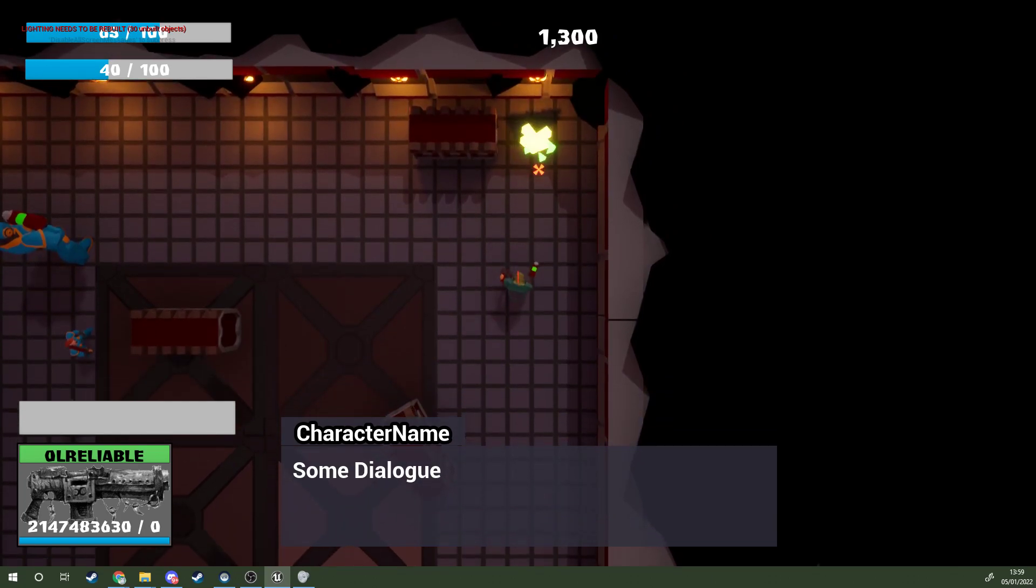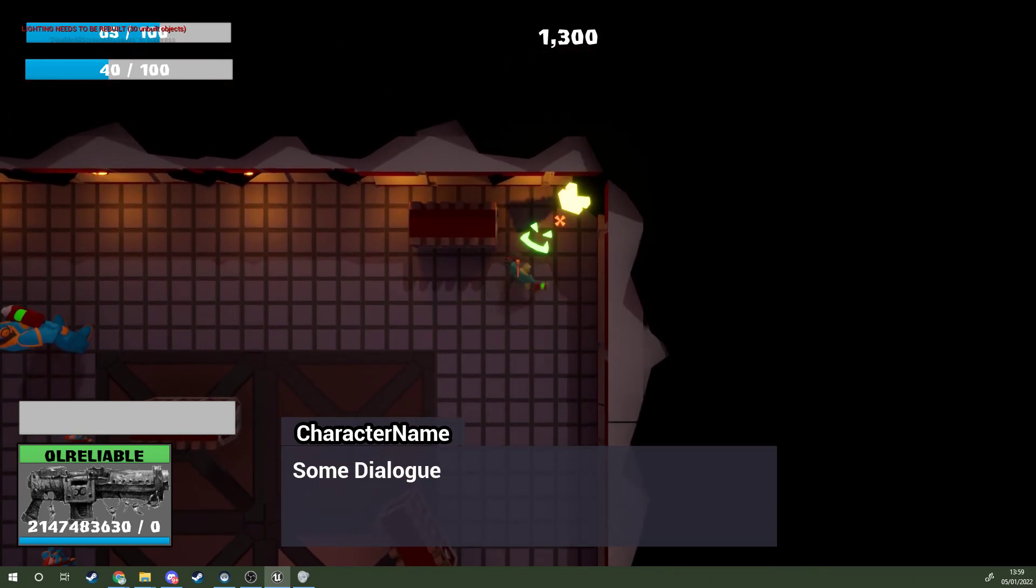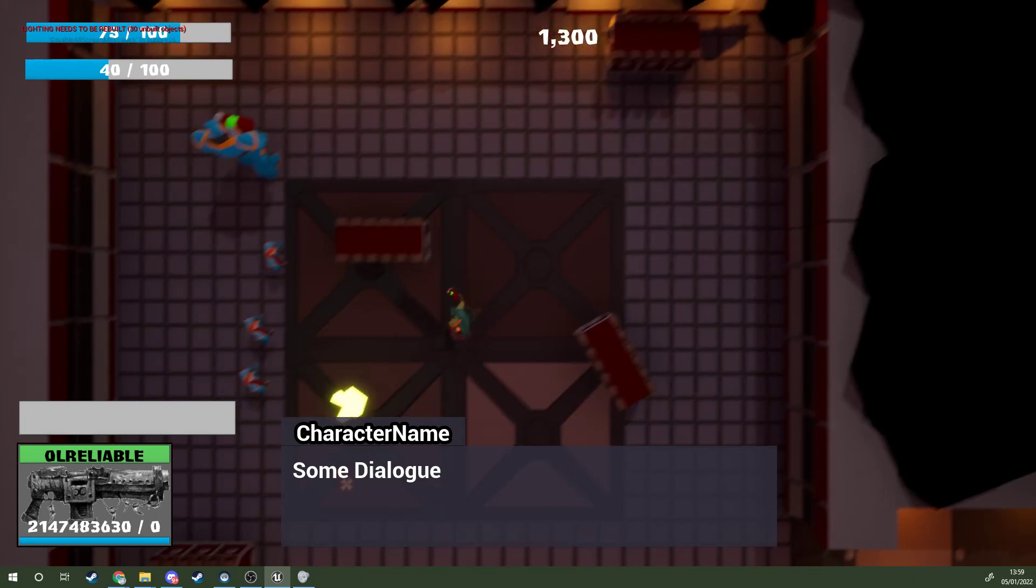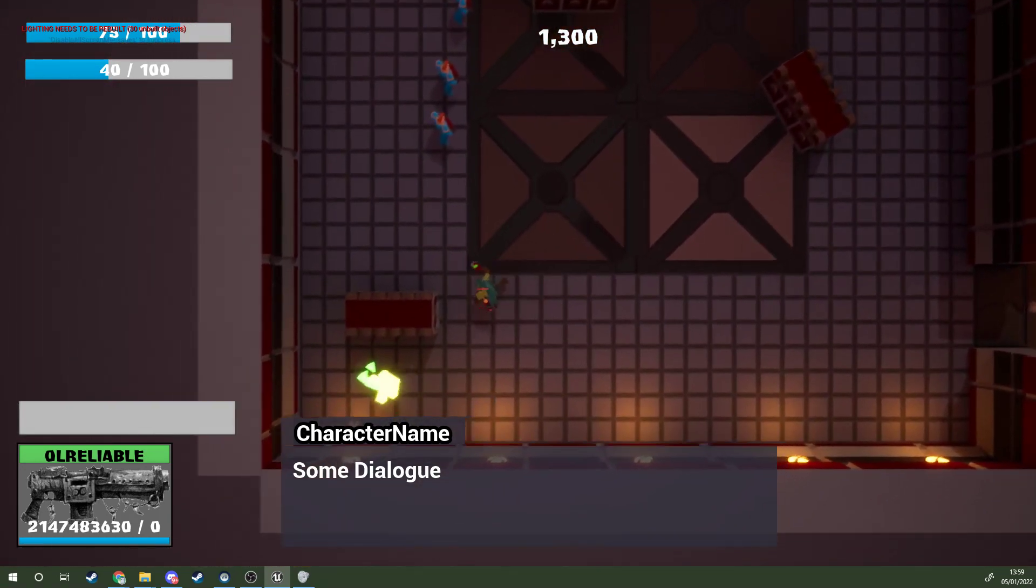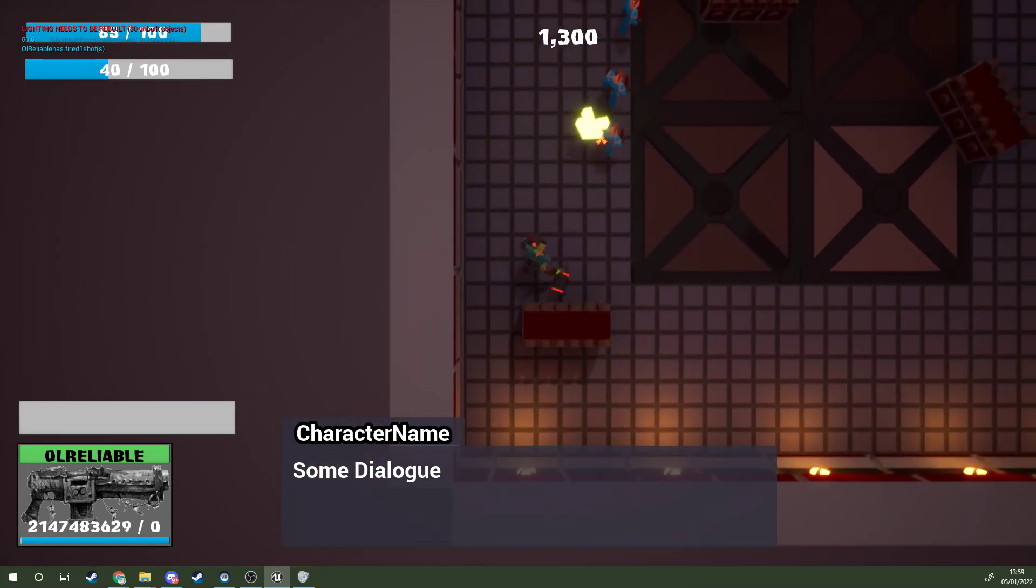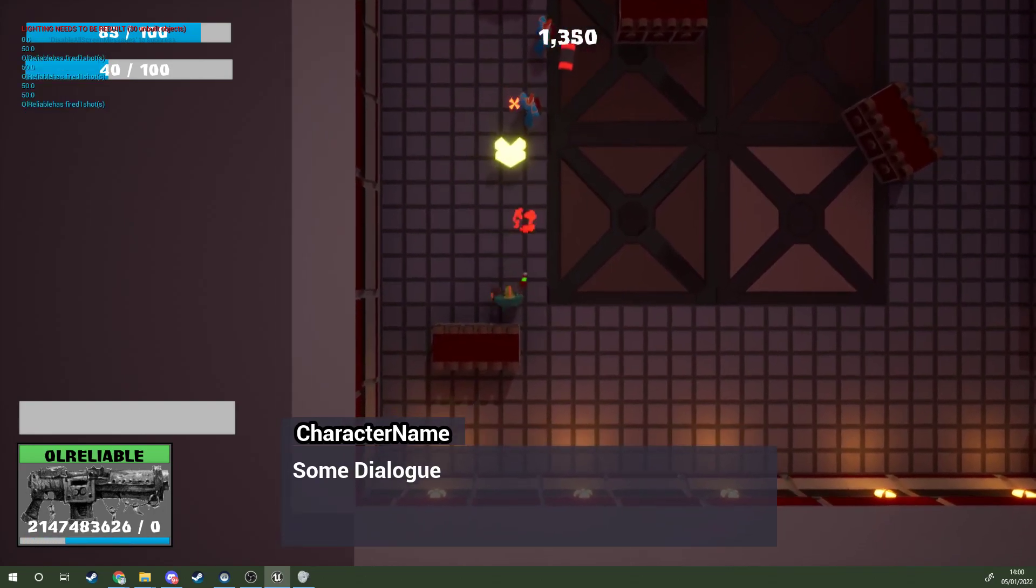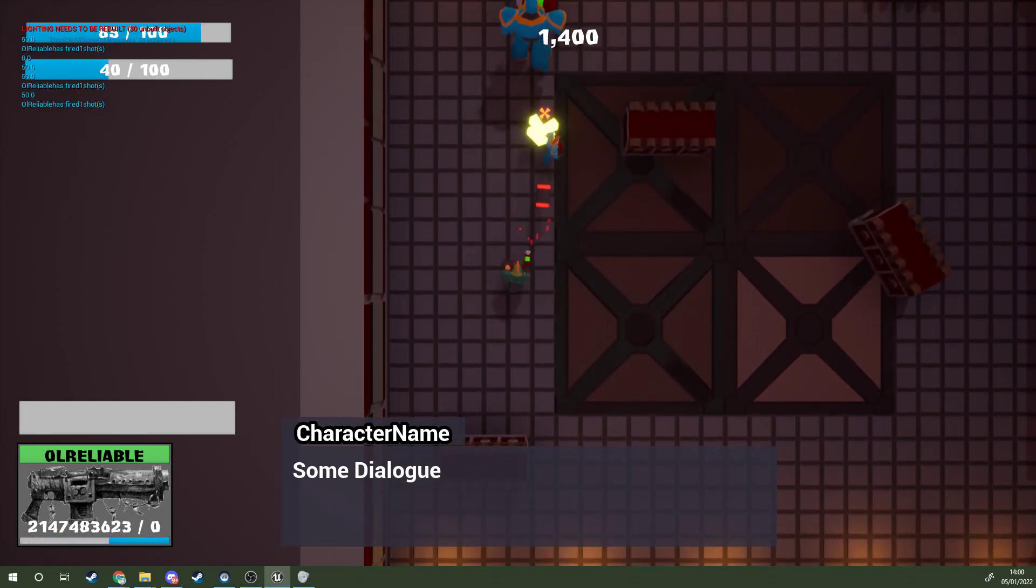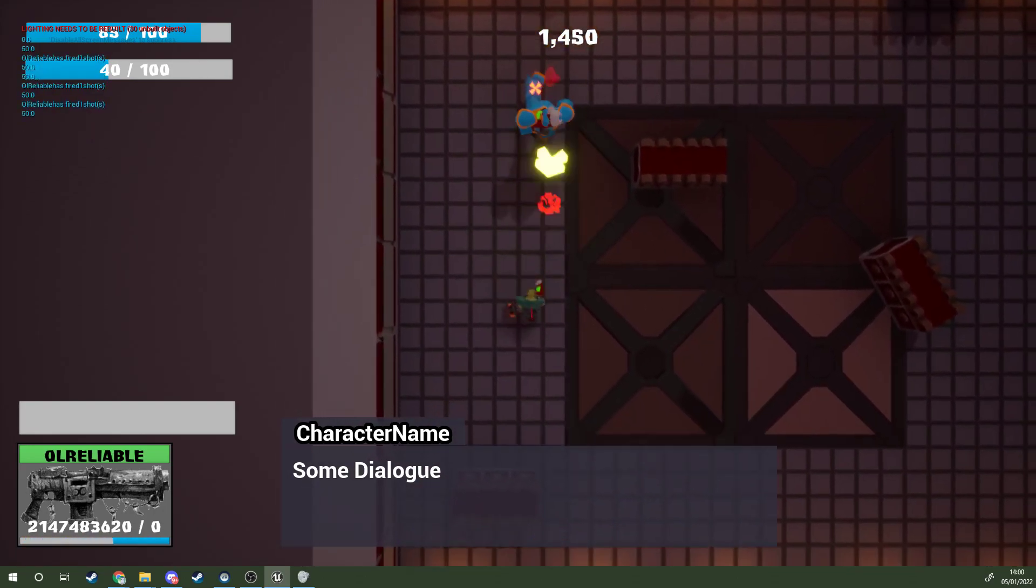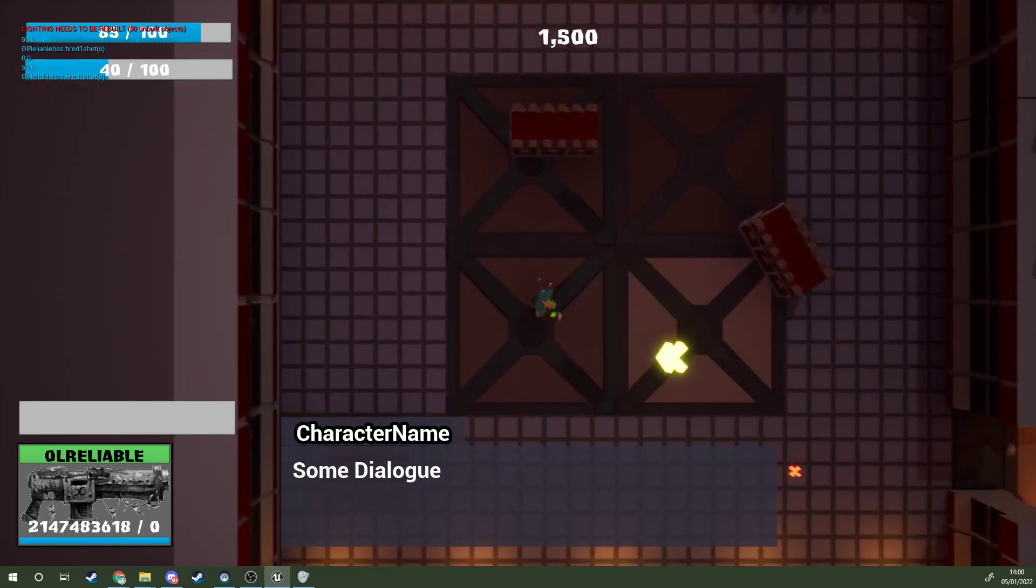Here we can see an example of a health pickup. Gives us 25 health, and there's another one down here. And then kill these enemies and move on.